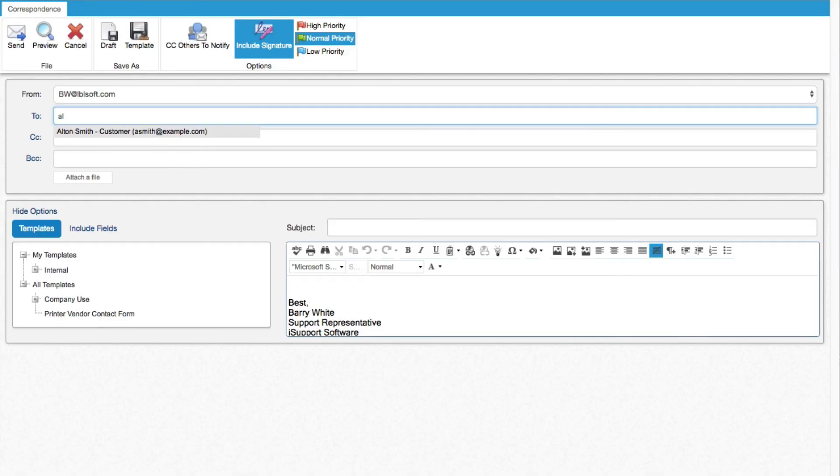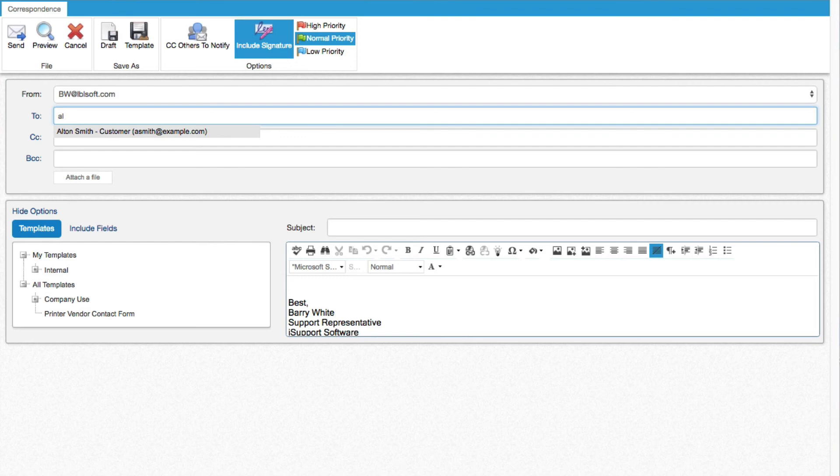Support Representatives can now create a contact list that will display by default when Type Ahead is used in the Address fields in the Correspondence and Correspondence Template screens. Type Ahead in the Correspondence screen will automatically return matches from the list. If no matches occur, all customers and support representatives will be searched.